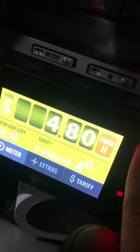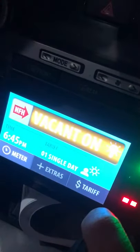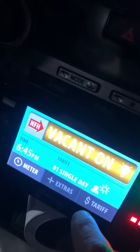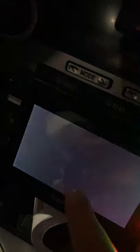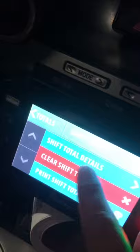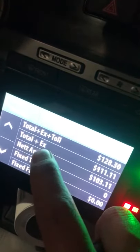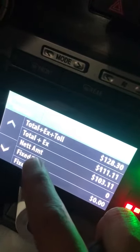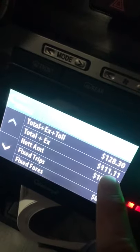The other option is that we need to know how much money we need. We press the menu to shift to total details. I will get the total plus extra plus toll — the total plus extra but no toll. The net amount — I will not get the extra cut.